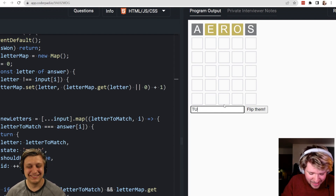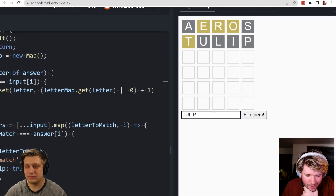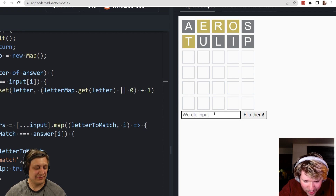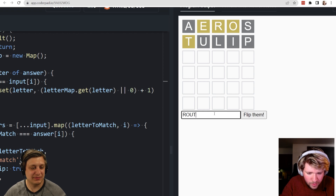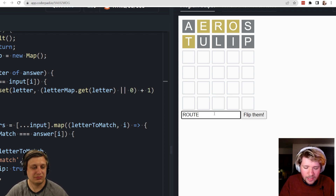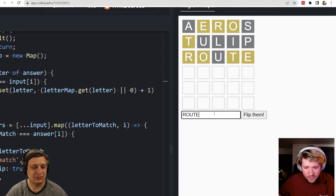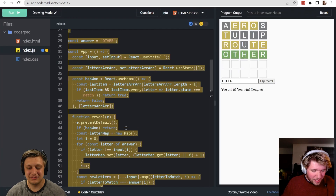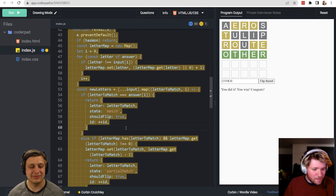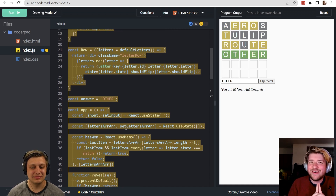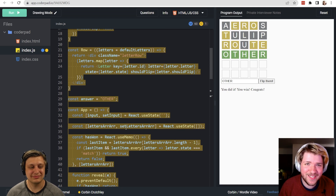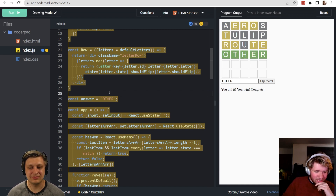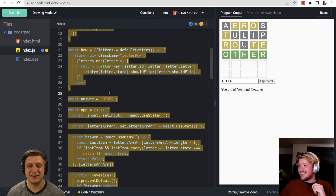After fixing the bug, yellow letters now work properly. The player gets three yellows immediately. With letters T, E, R, O identified as yellow, they narrow it down and guess the secret word in four tries. The mock interview wraps up — the interviewer thanks Corbin, notes they learned quite a bit about React internals and front-end development, and both agree it was a great time.